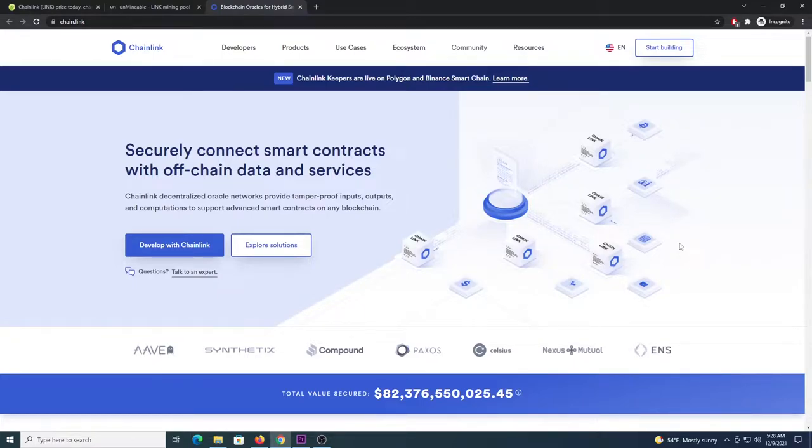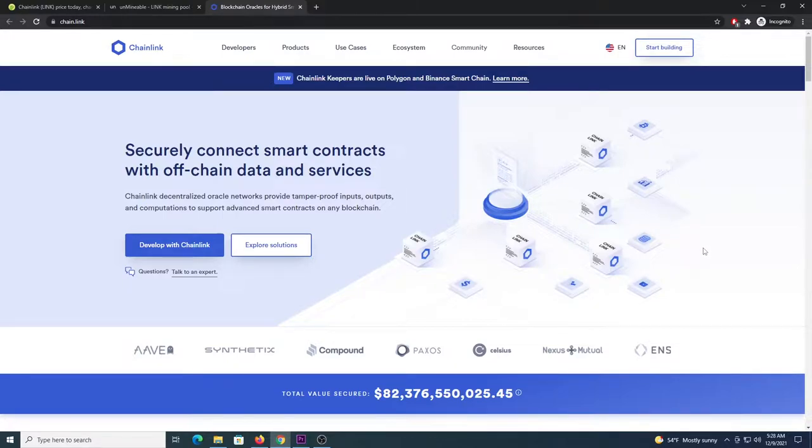What's up miners, welcome to another video. In this video I'm going to show you how to mine Chainlink with the Unminable app and also some other miner programs for the CPU and GPU that will deliver better performance. If you are not familiar with Chainlink, I will leave the link in the description so you can check it out.